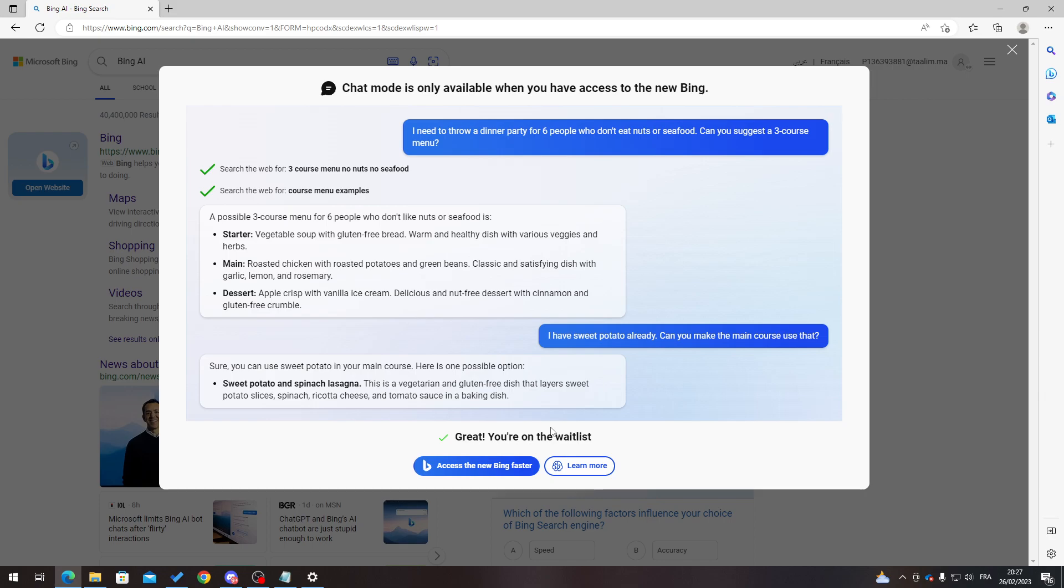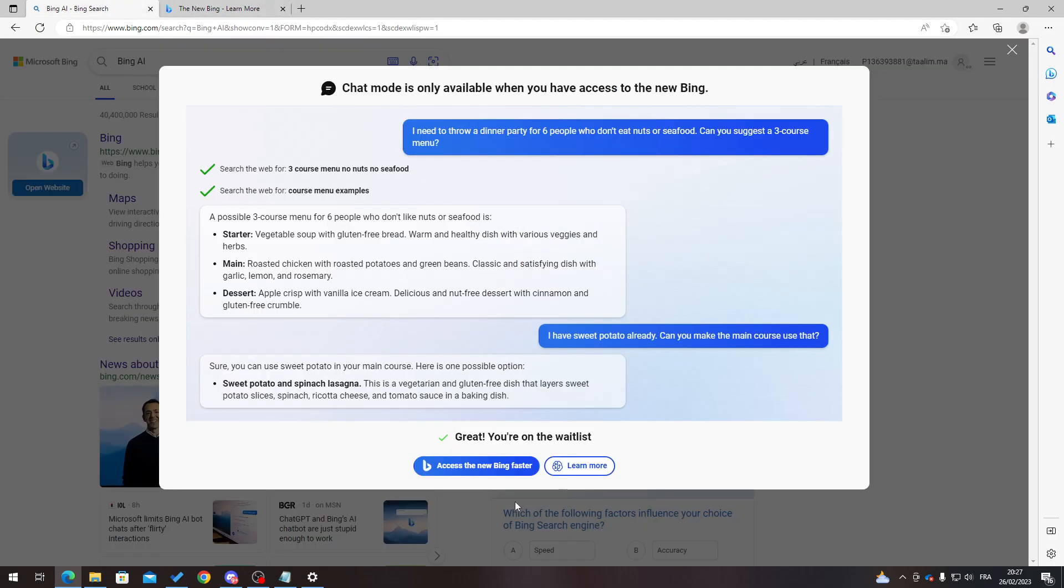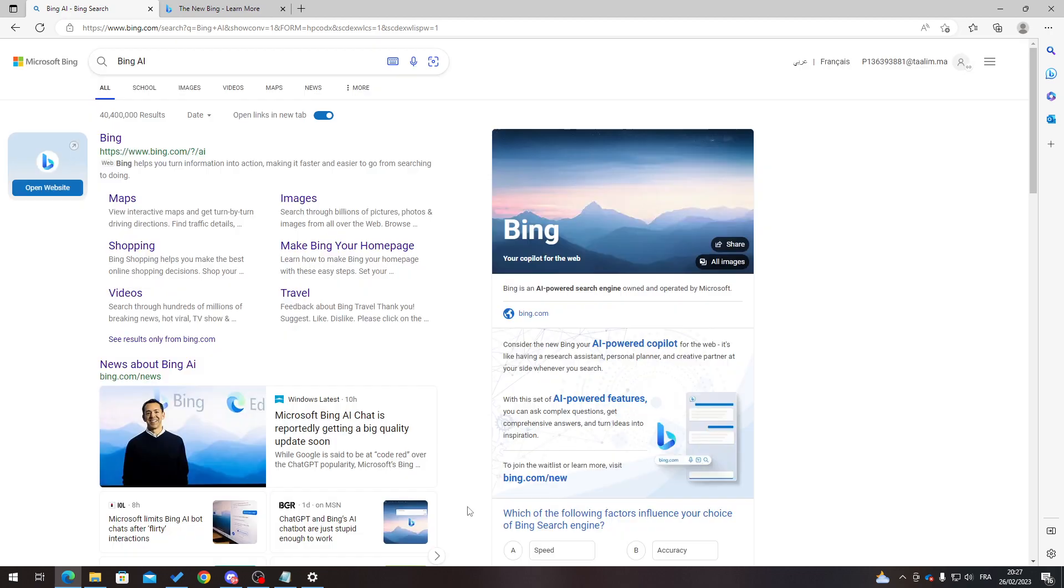If you click here to access the new Bing faster, it will not change anything for you. It will just give you the Bing browser. So don't click here if you want the AI.